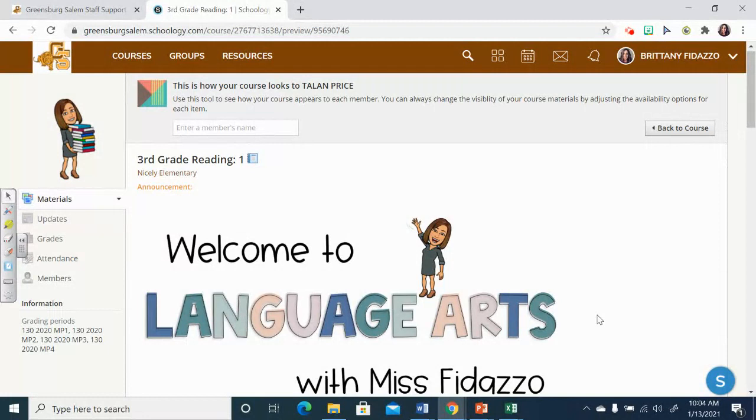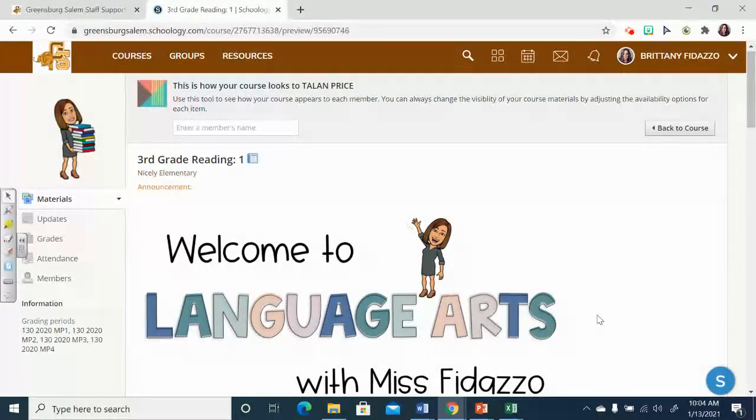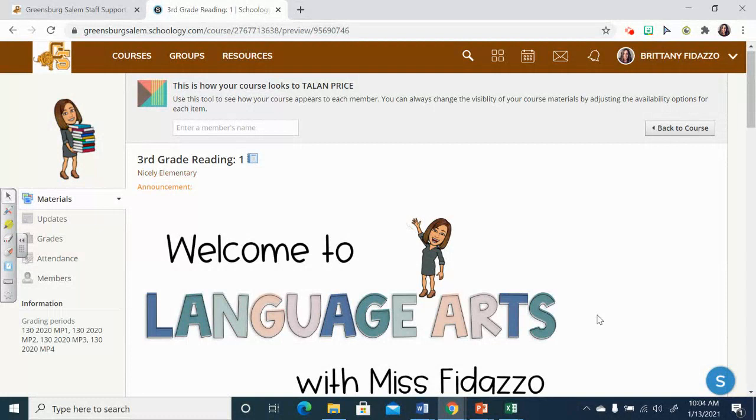Now, so far this year with Language Arts, I have been messaging on Dojo if you have any missing assignments to do. But soon here, I am not going to do that because I am going to show you how to find out for yourself if you have any missing assignments that need to be submitted to me.